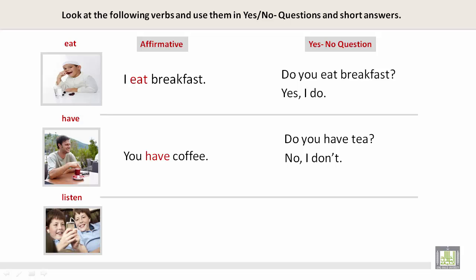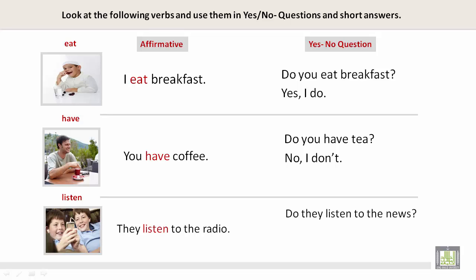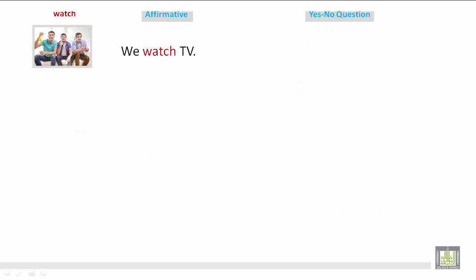Listen — Affirmative: They listen to the radio. Yes or no question: Do they listen to the news? No, they don't. Watch — Affirmative: We watch TV. Yes or no question: Do you watch TV? Yes, we do.